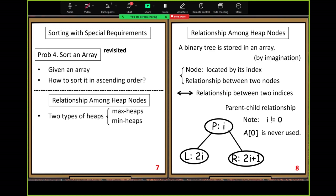With the min heap, we sort in descending order. Here, we only need to discuss the max heap. The other one is just similar, so we do not need to spend time on it.